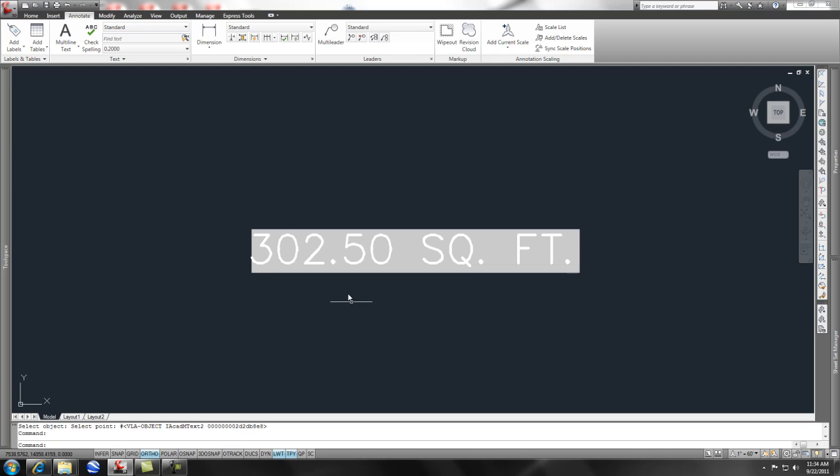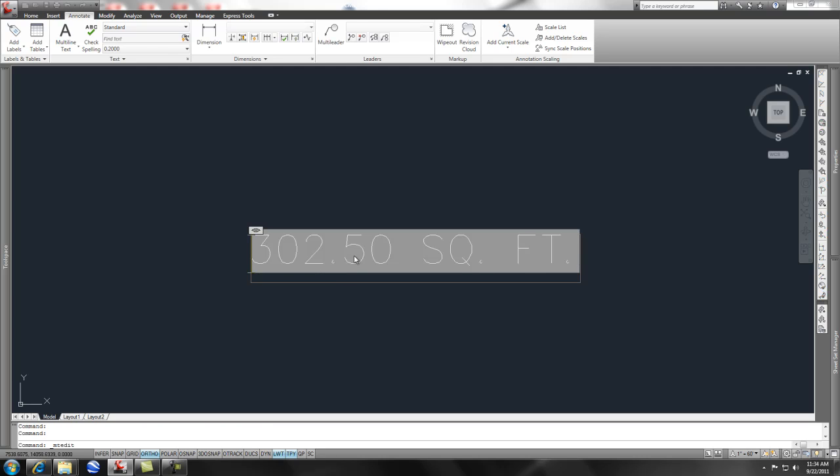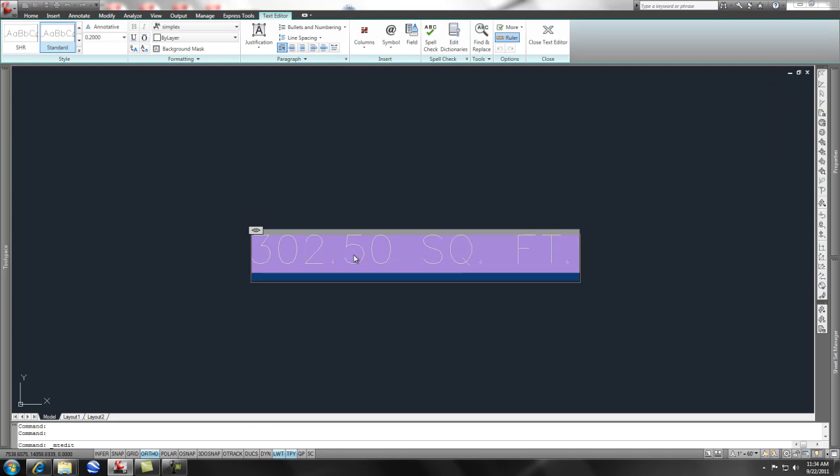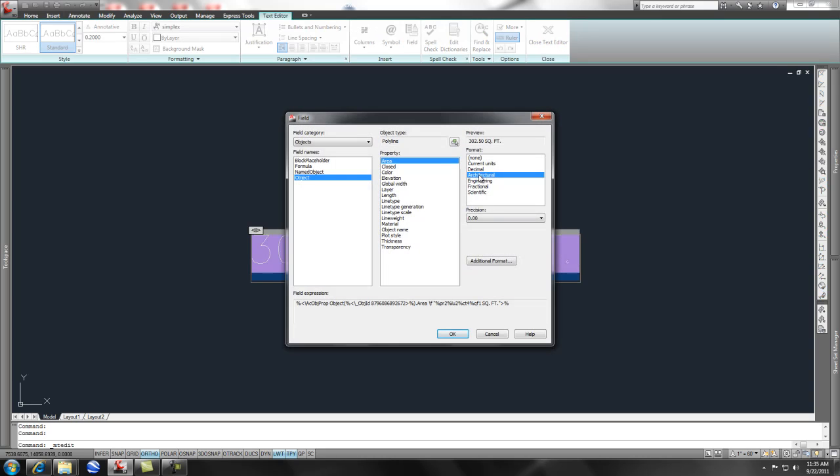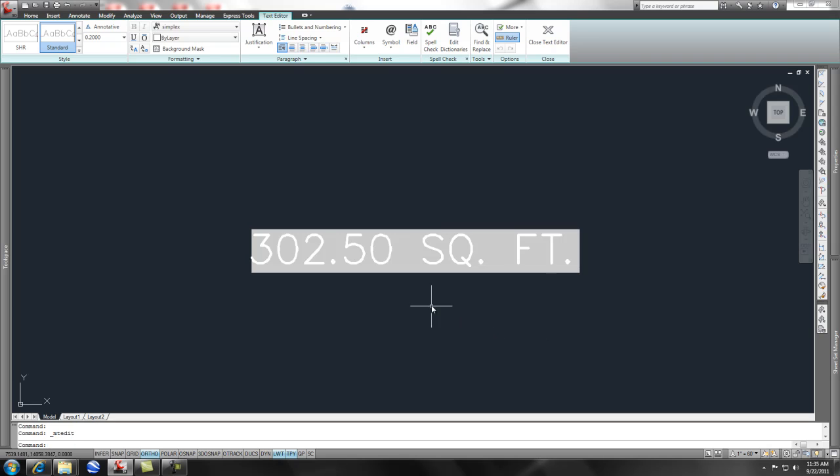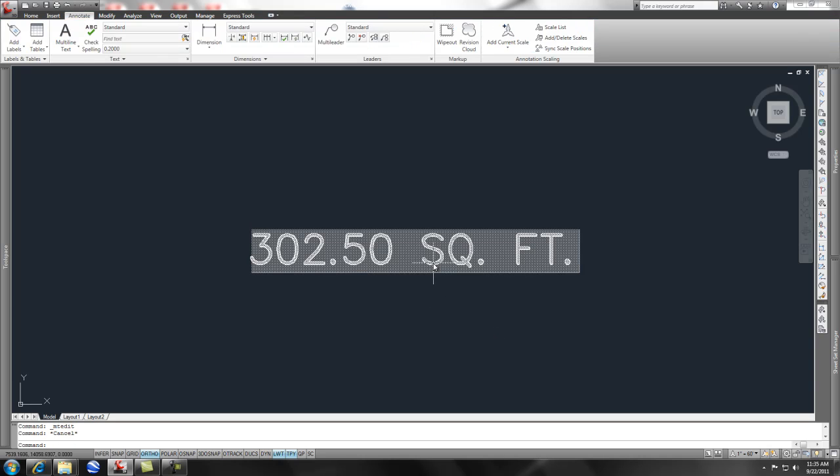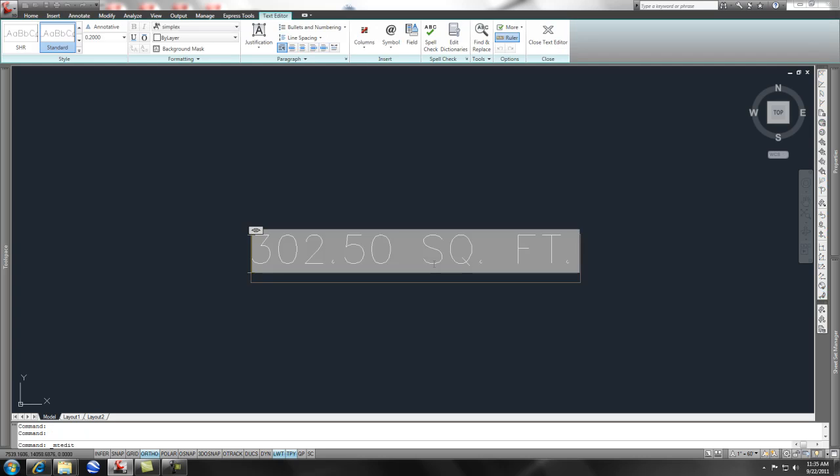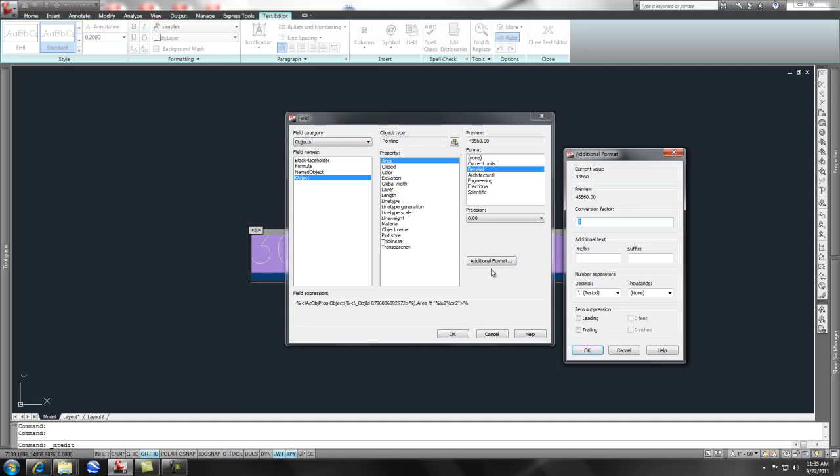Now that's not what I wanted. If you notice, that's in architectural units, and not exactly what I was looking for. What I was looking for is something more along the lines of, say, acreage. So to change that, I simply go in here and double-click, and this fields dialog box comes up, and I change it to decimal. And I want some additional formatting here.